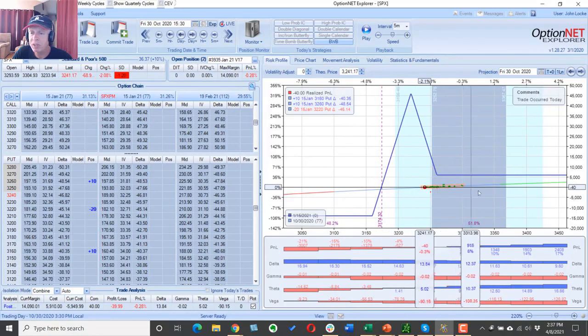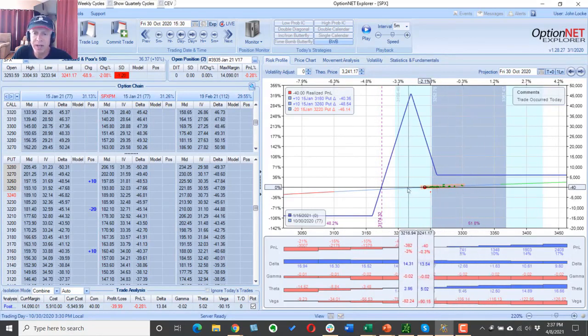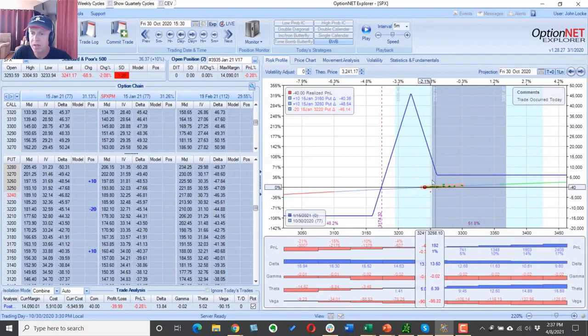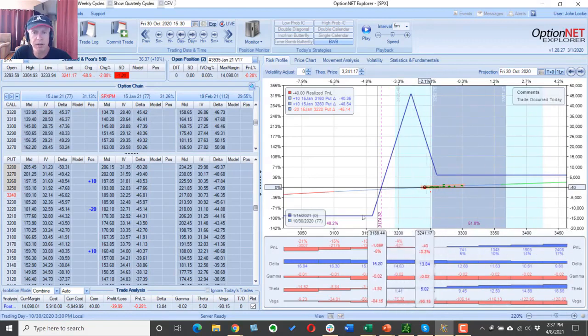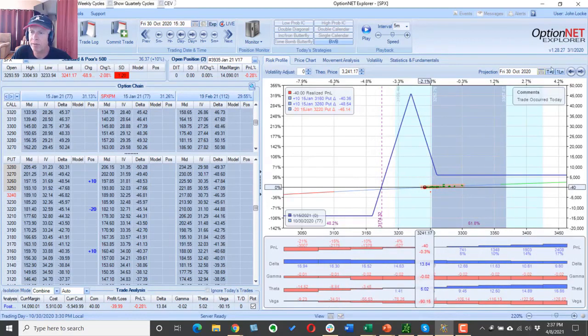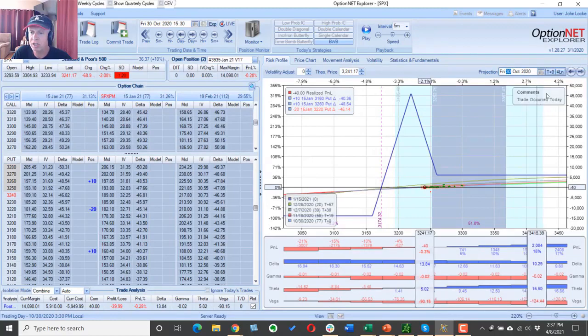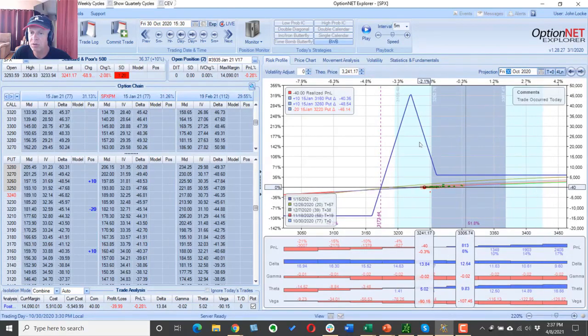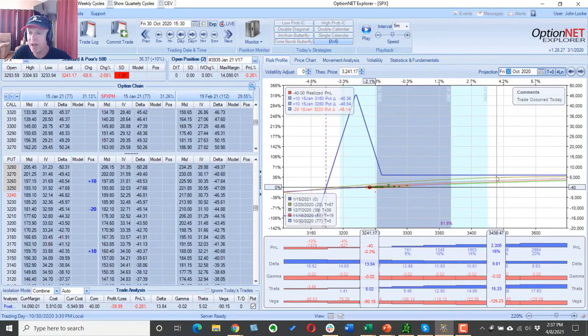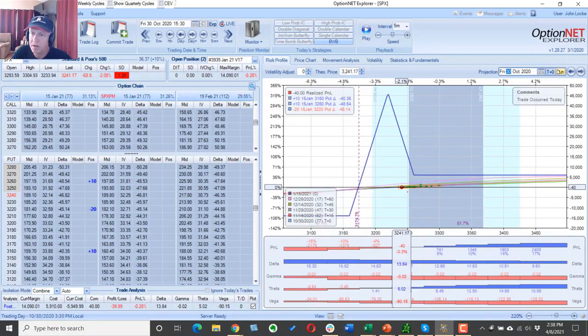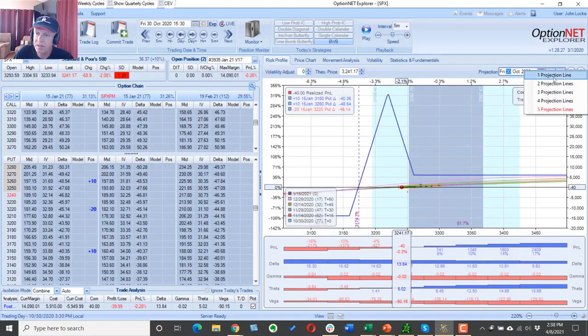Now the thing with this T plus zero line is over time it conforms to the shape of our expiration graph. So this line is traveling. In other words, I put in a bunch of lines, say four projection lines, you can see how the value of the position shifts over time.